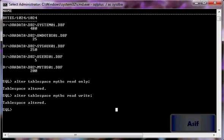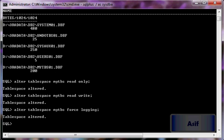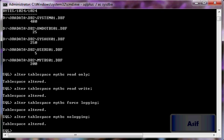If I want to force logging on the tablespace I will issue: ALTER TABLESPACE mytbs FORCE LOGGING. To turn it off: ALTER TABLESPACE mytbs NO LOGGING. This is how you can manage the logging setting of a tablespace.